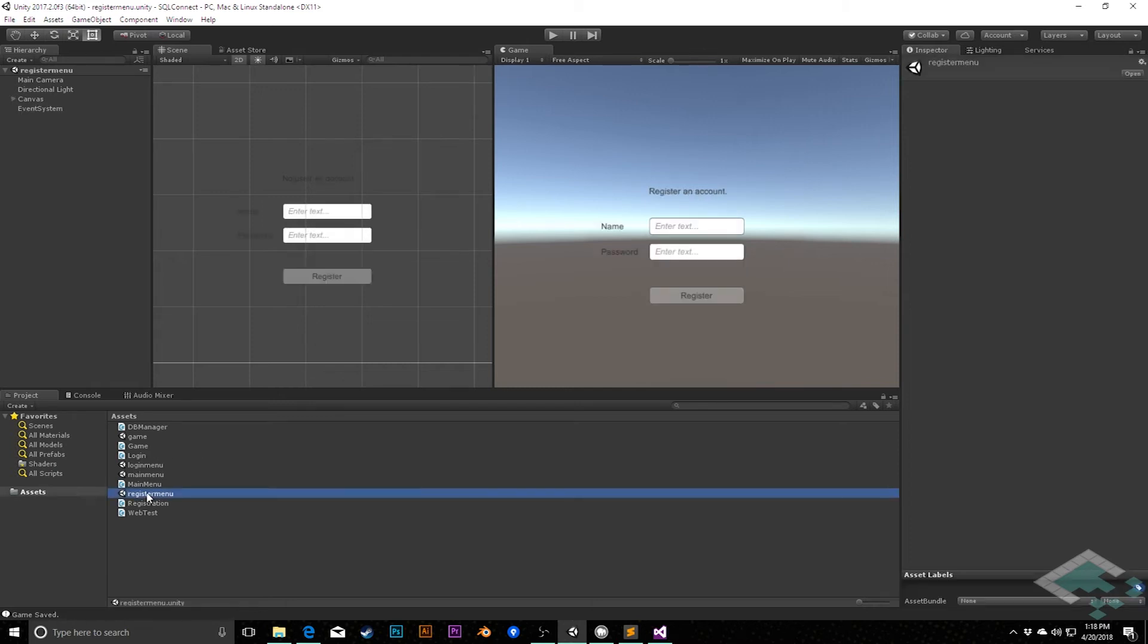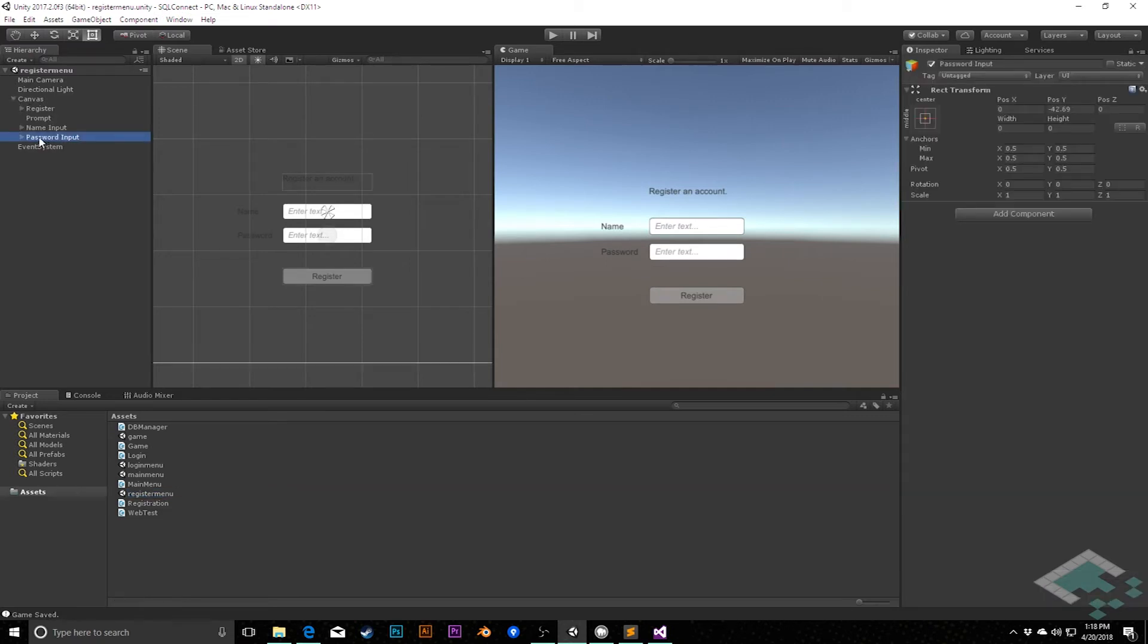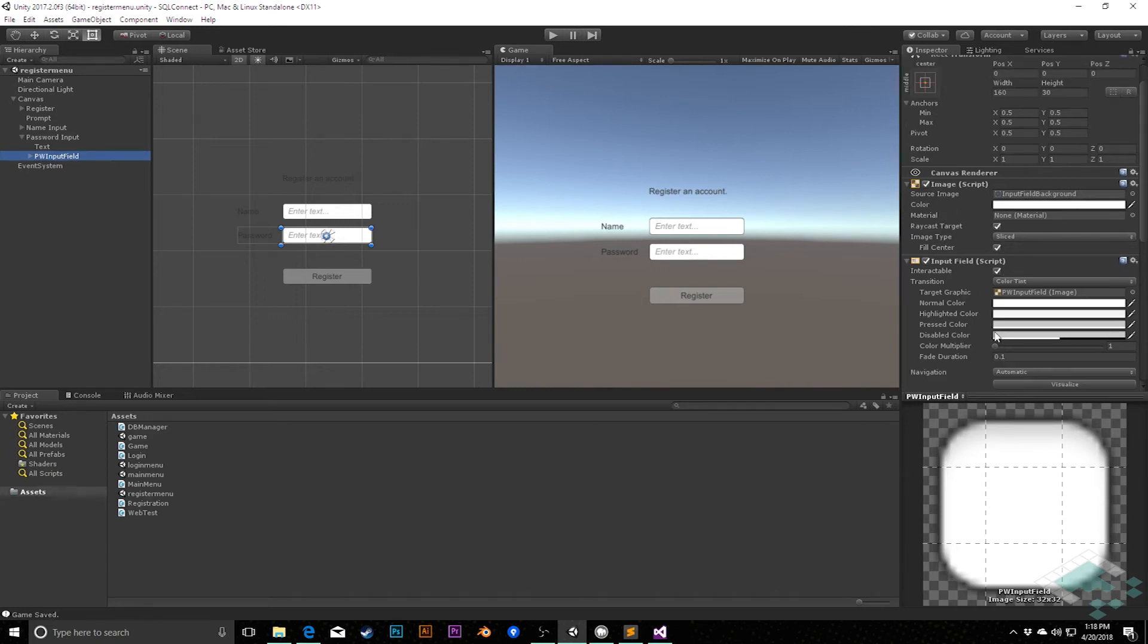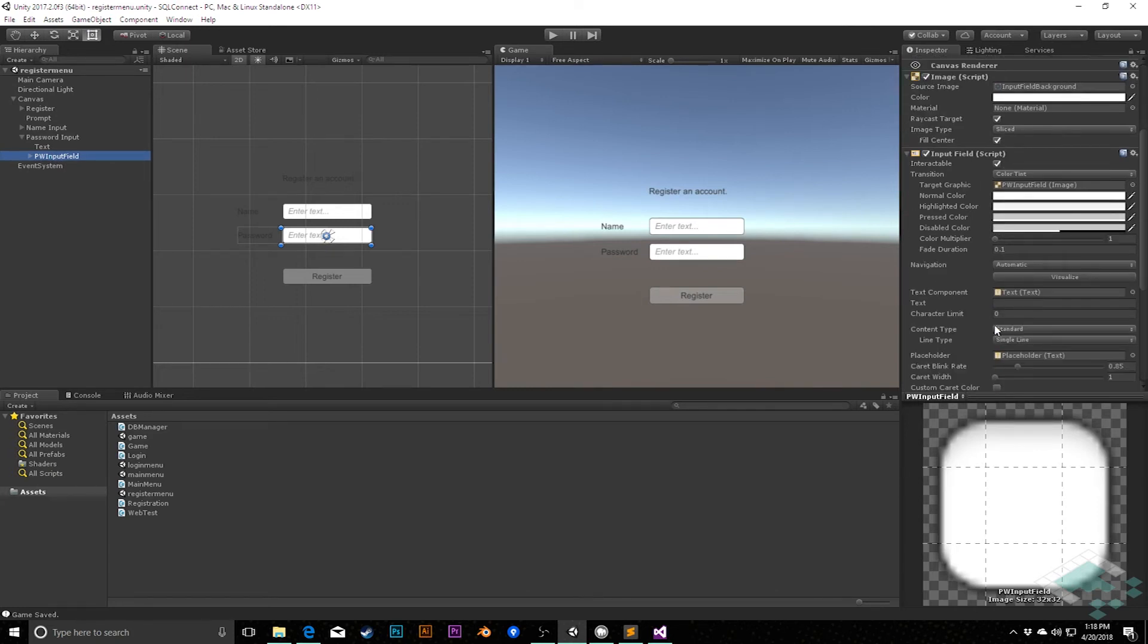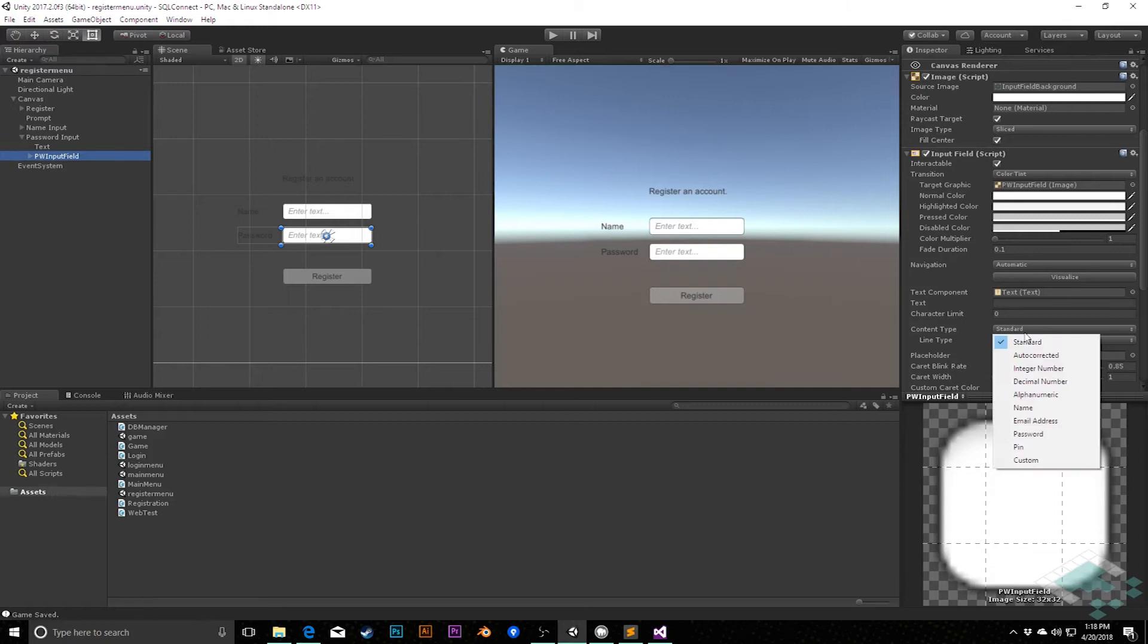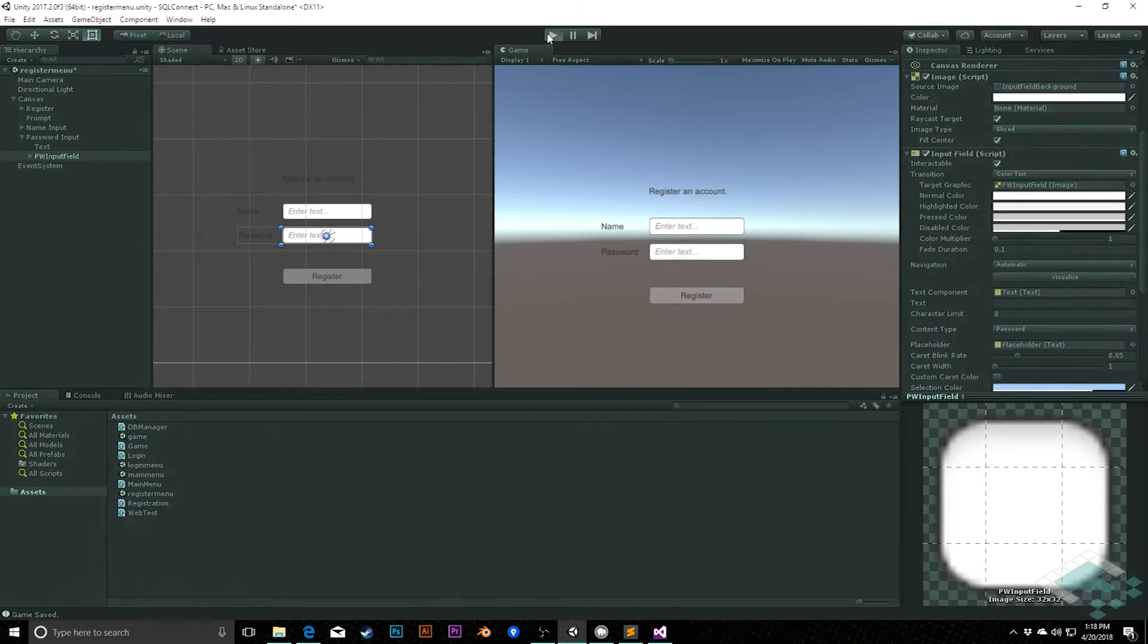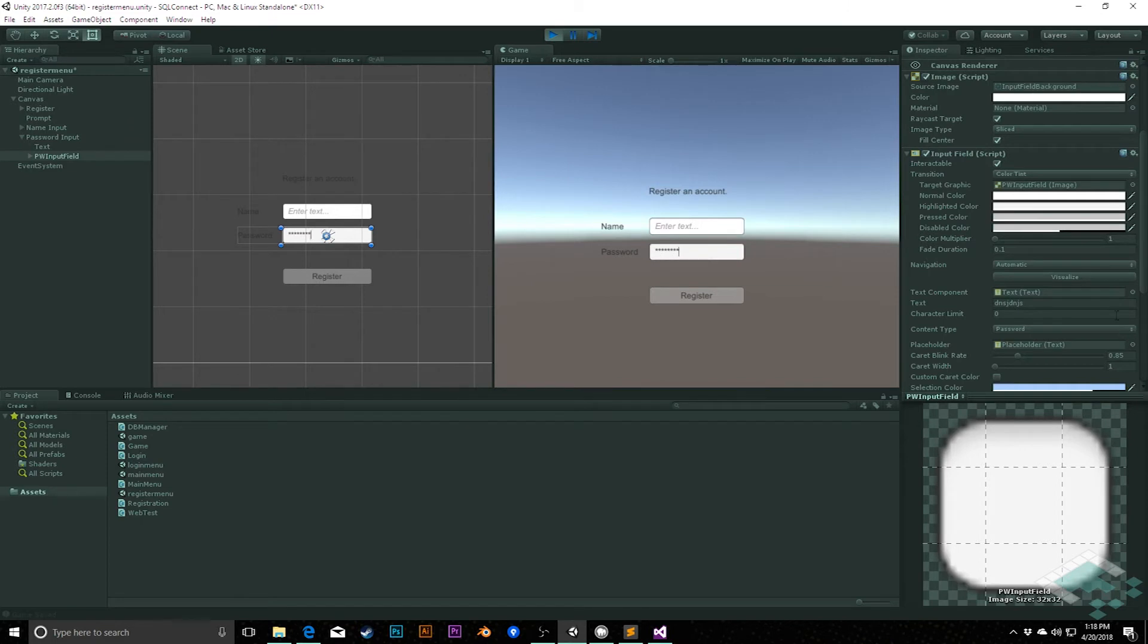If I go to the register menu scene and I go to my password input field, in the input field component, we see here content type, and there's a few options here. The one we're going to go to is password. And what that will do is it gets rid of the single line, it defaults to a single line. But now when I hit play and I type into the password, it comes up as stars.